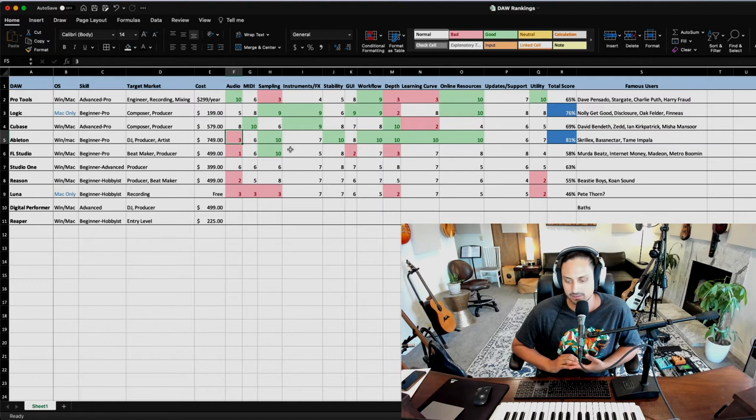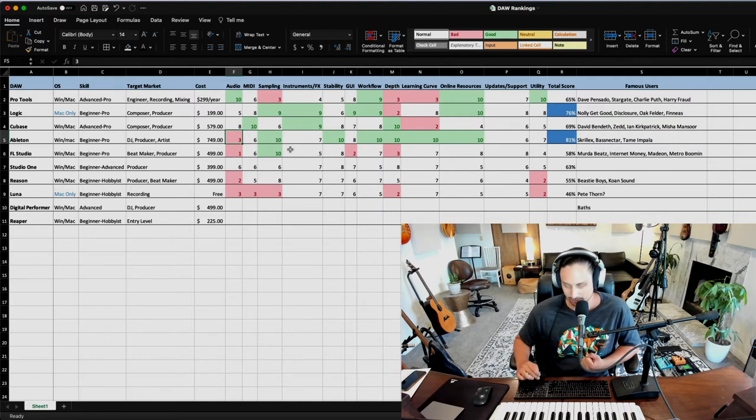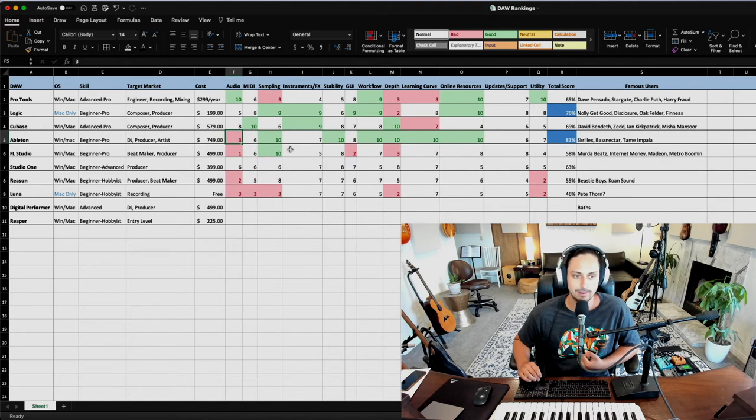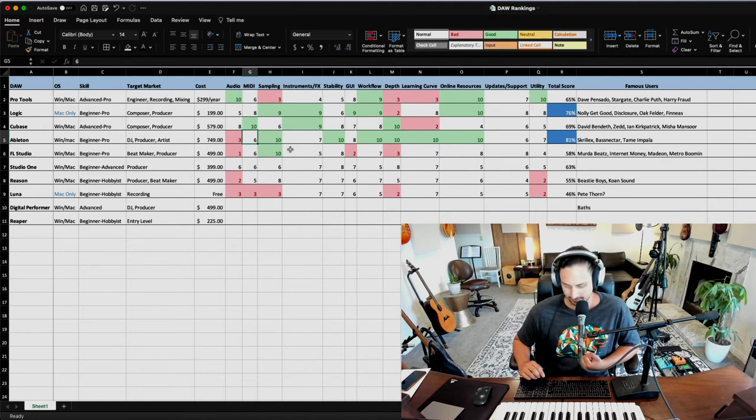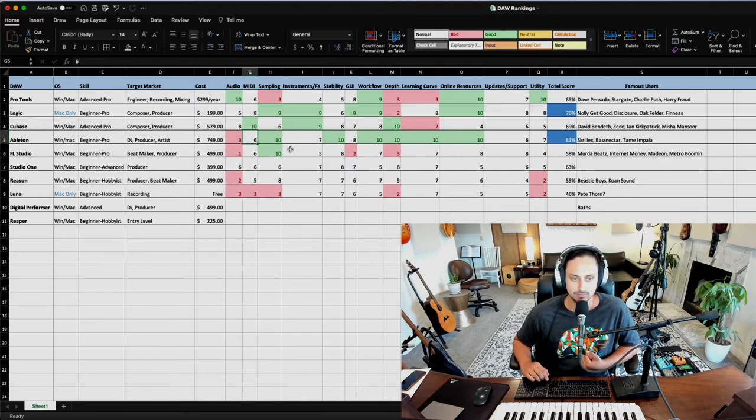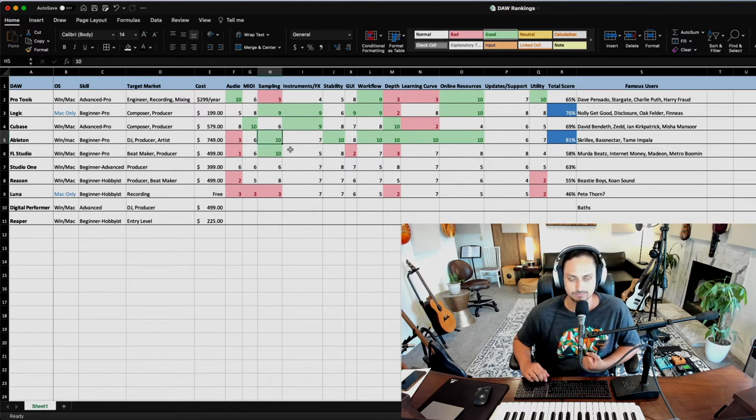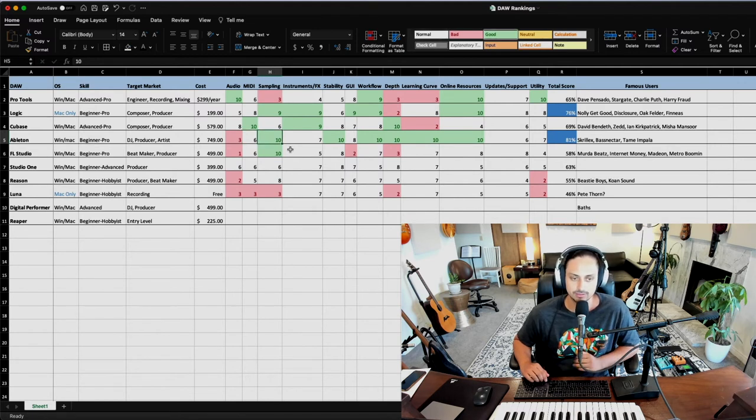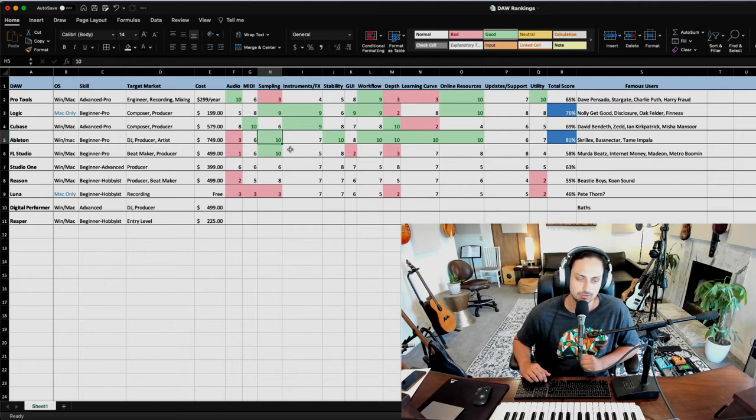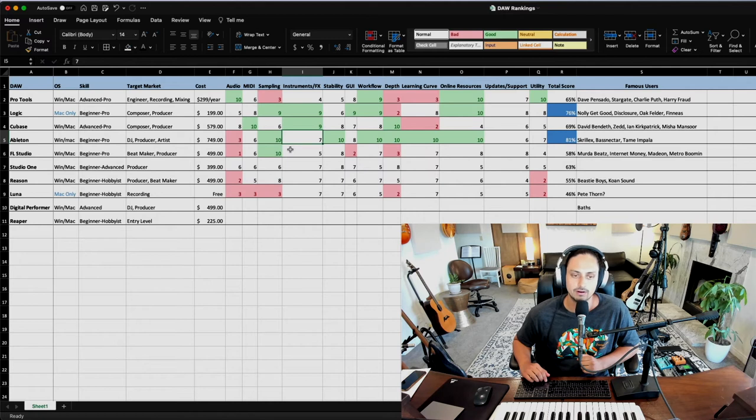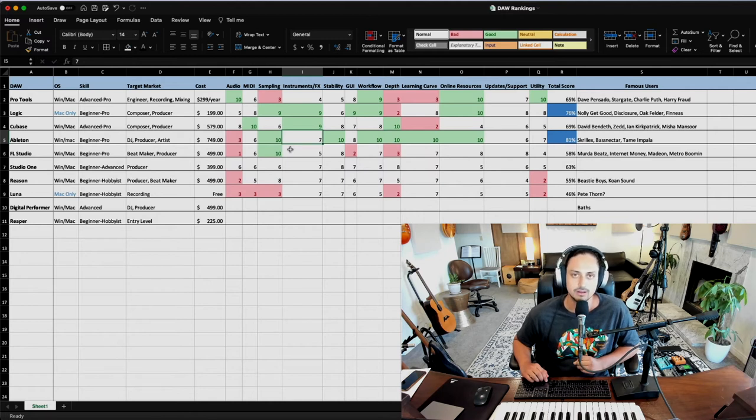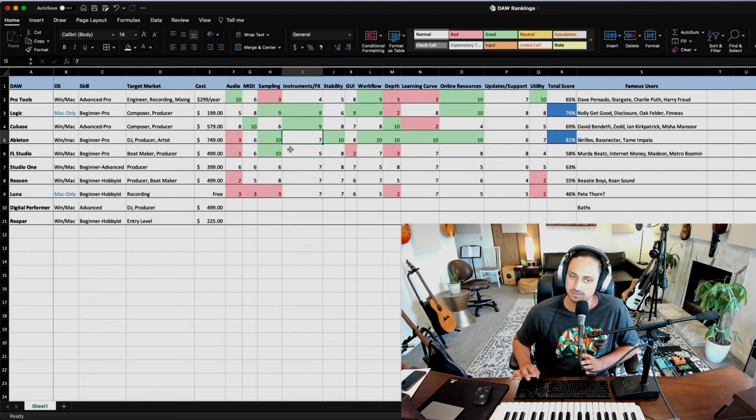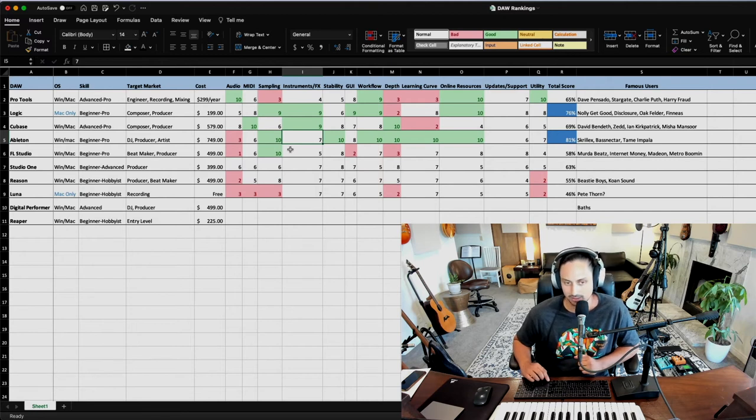MIDI editing is nowhere near Cubase or Logic, but there are some cool features for sure. Sampling is unreal, unmatched. It's amazing for making beats, for flipping samples. If you make hip hop and electronic music, that kind of thing. There are a lot of good included effects and instruments. Some of them are mediocre, but it's pretty solid. Maybe not as good as Logic, but it's solid.